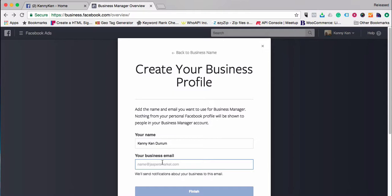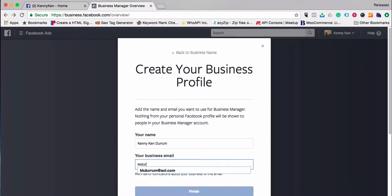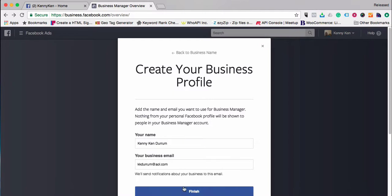You do need a personal account on Facebook in order to have a business account. I'm going to go ahead and put in an email address and then choose Finish.